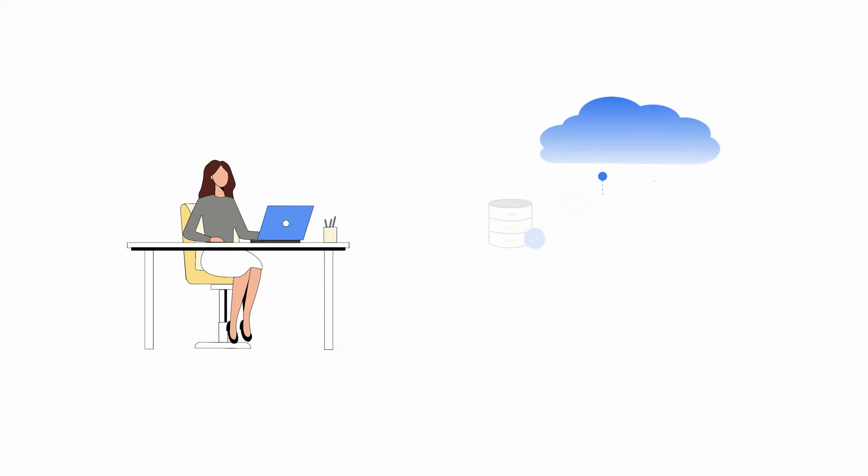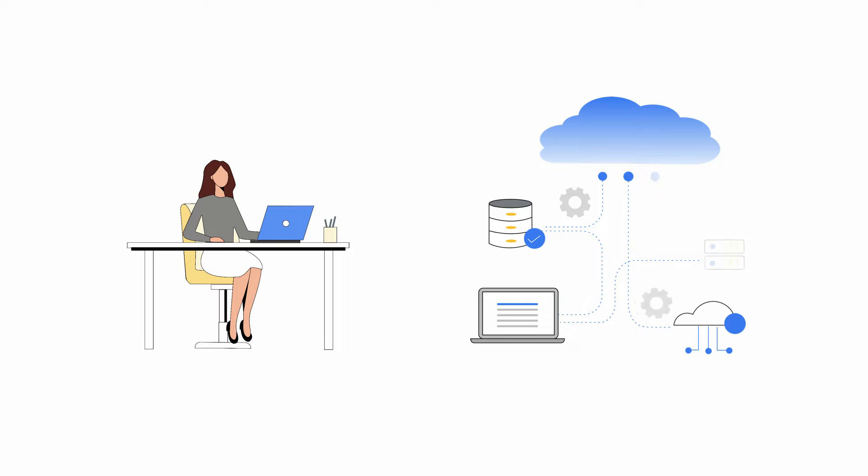As your Google Cloud deployment grows, so can your permissions management needs. With fixed time and resources, you may be looking to find a more efficient way to manage permissions and strengthen the security of your expanding deployment.